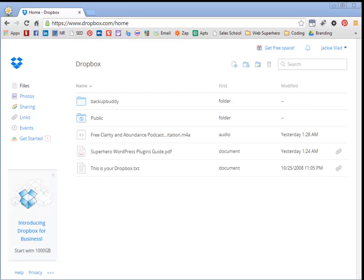Now you definitely want to use Dropbox and Amazon S3 if you have a very large file and if you have several very large files. Because let's say that the file in question is enormous, whether it's a PDF or audio or video or a zip file,